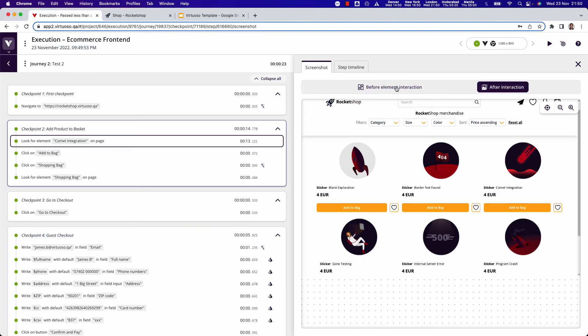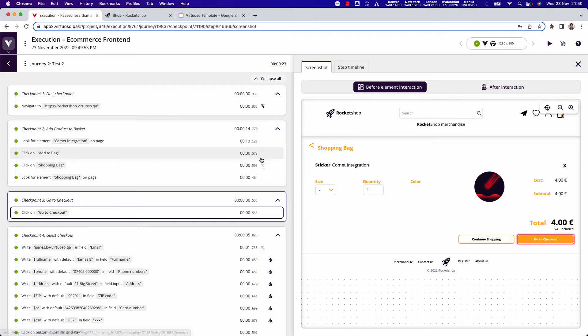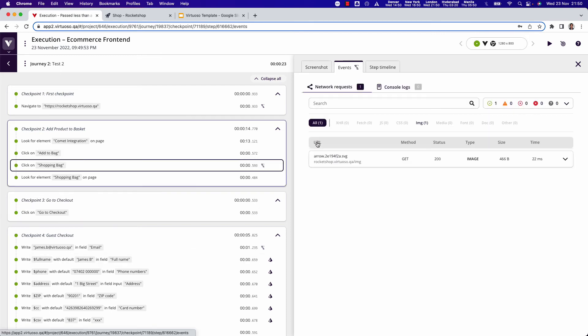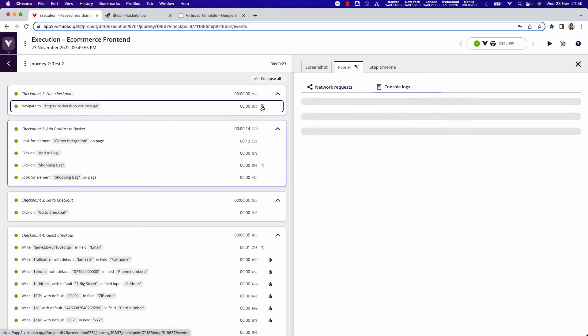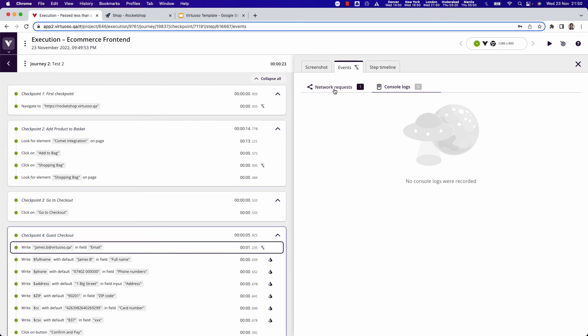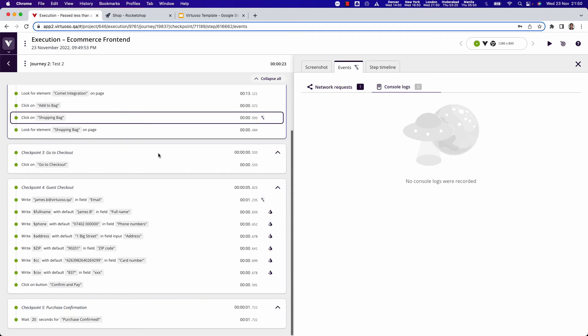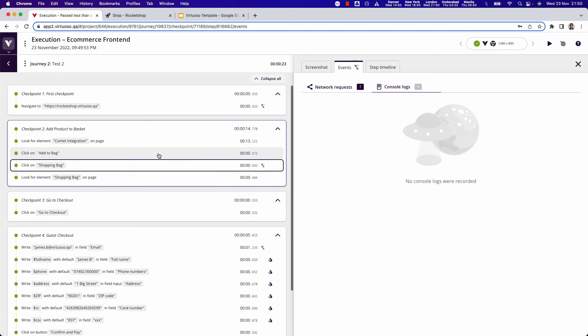Now note as well that if you see the little indicators here, we're also capturing events so network requests and console logs for steps where those are performed, so that you're actually capturing this additional level of detail for your journeys that are executed.